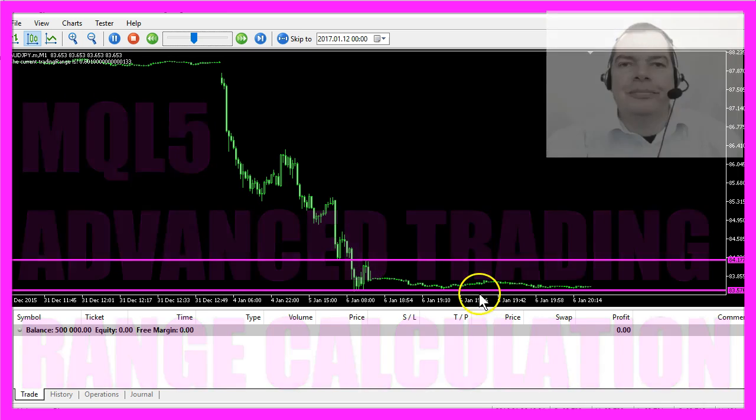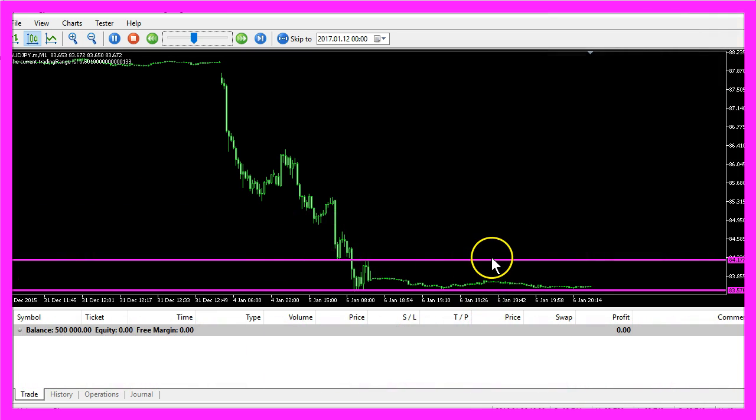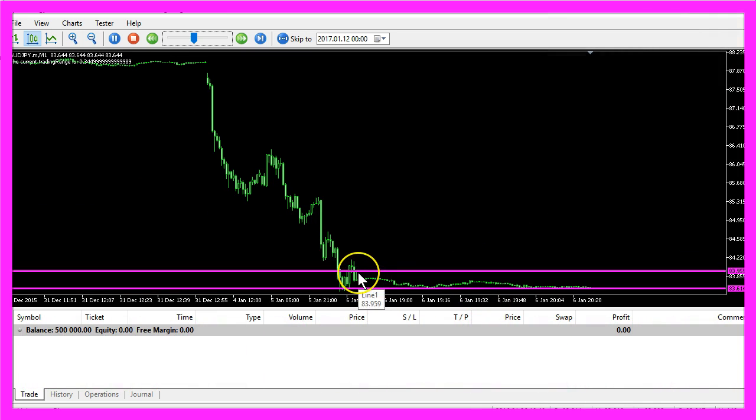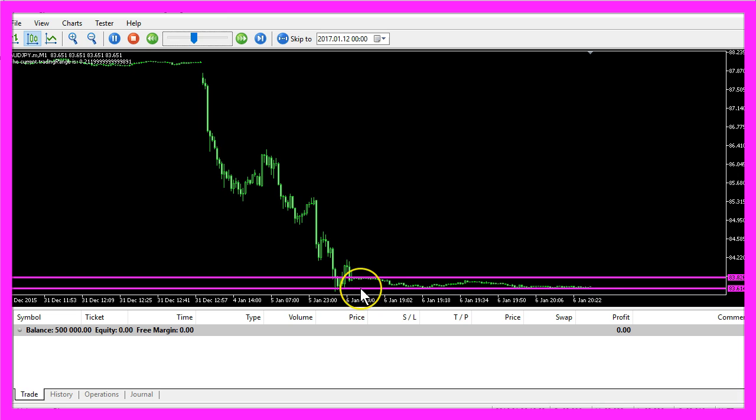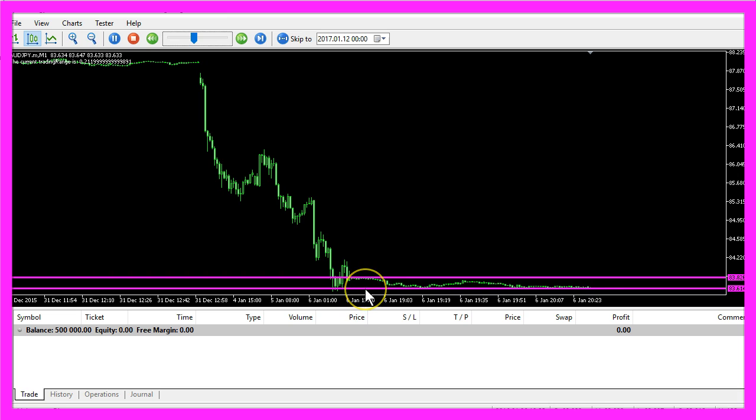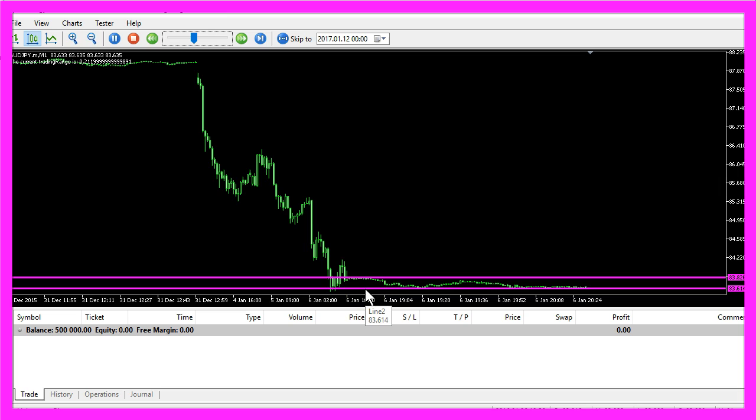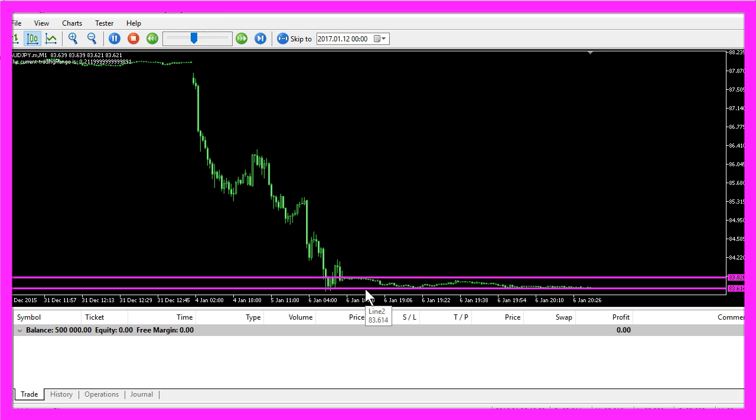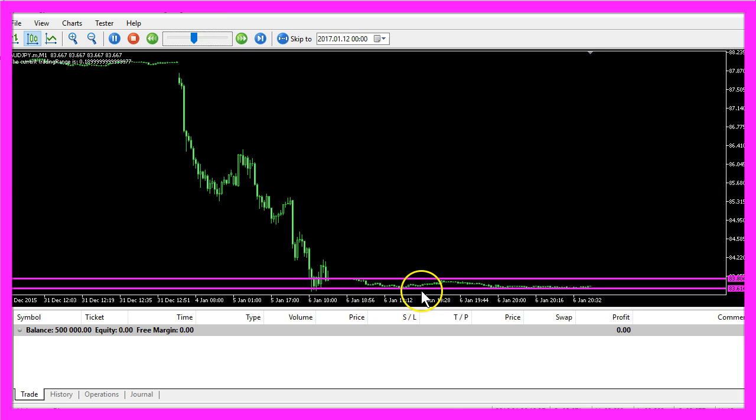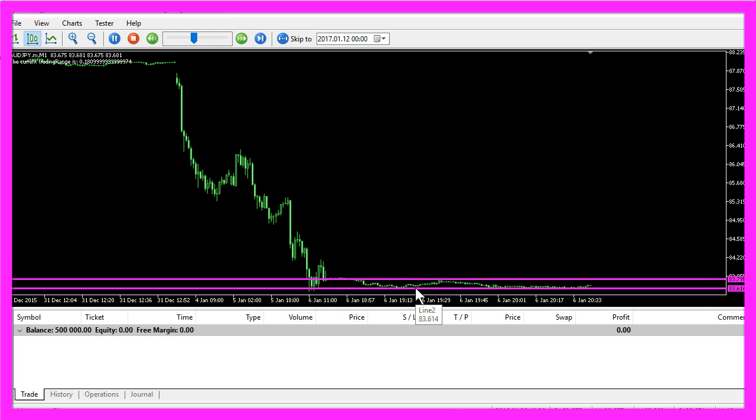You see the two lines here and the upper line is above the highest candle of the last 100 candles and the lower line is below the lowest candle of the last 100 candles and here we have a very narrow range.